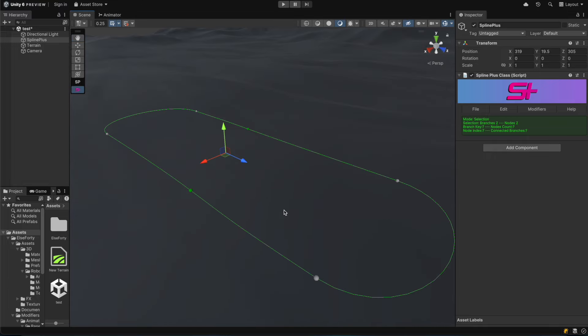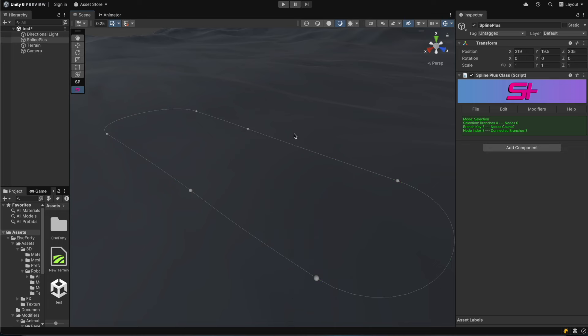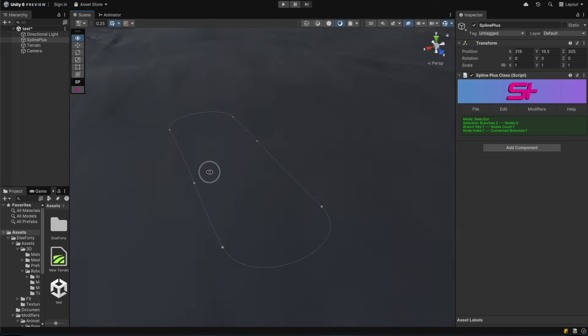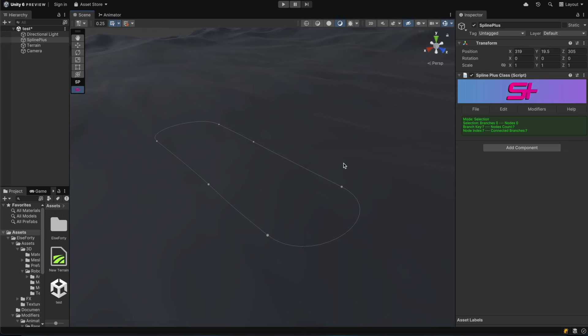The most popular modifier is MeshDeform, which aligns or deforms custom meshes created in programs like 3ds Max or Blender along spline branches. MeshDeform is a versatile tool that helps you fully harness the potential of SplinePlus. Let's dive into MeshDeform and its unique features.